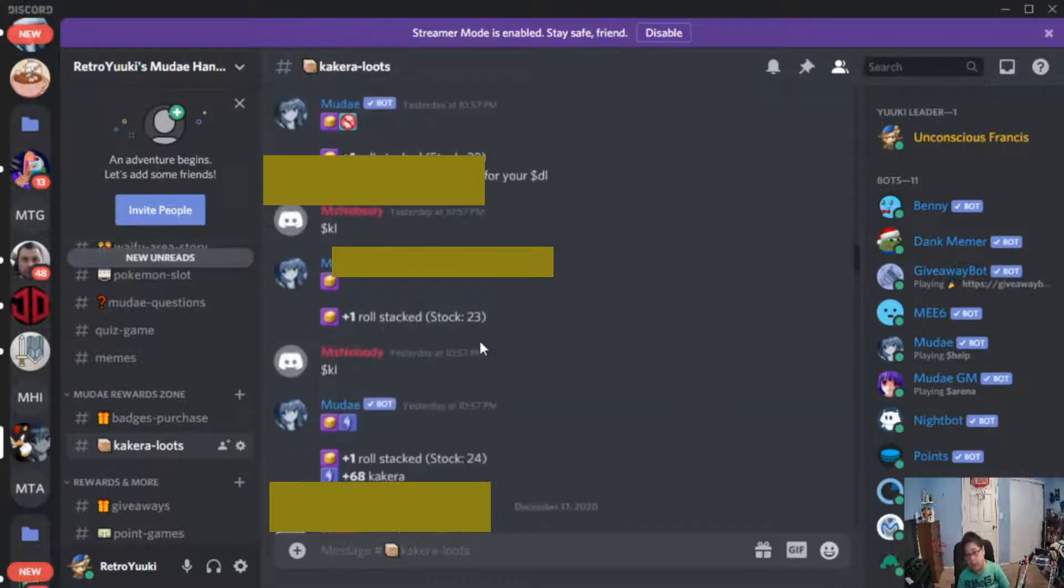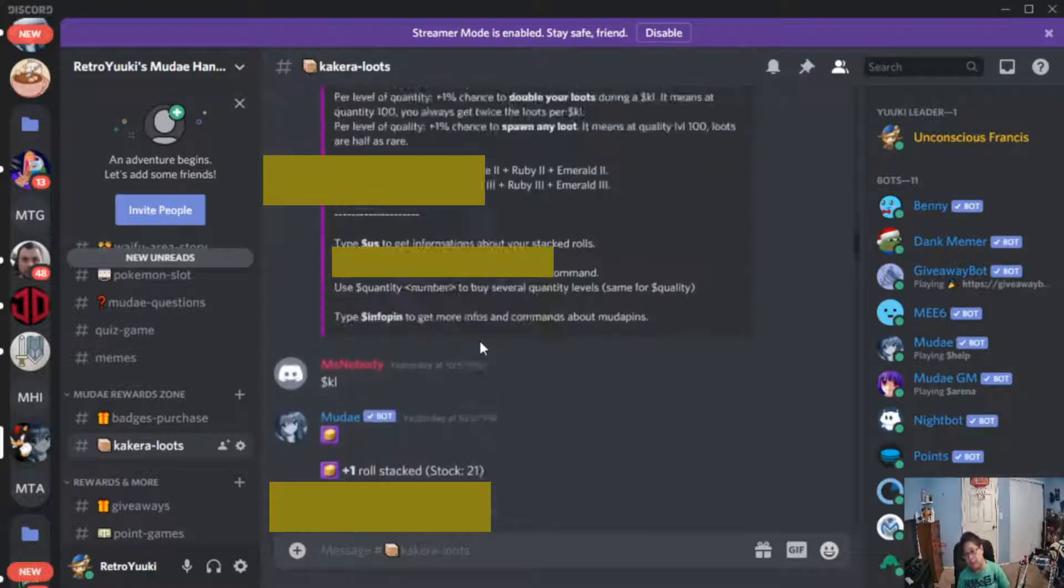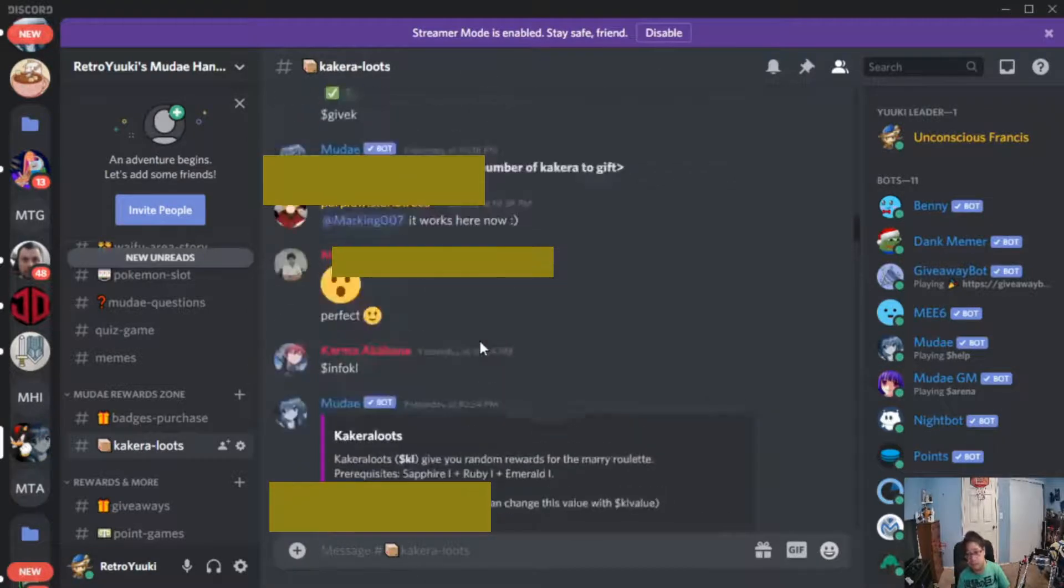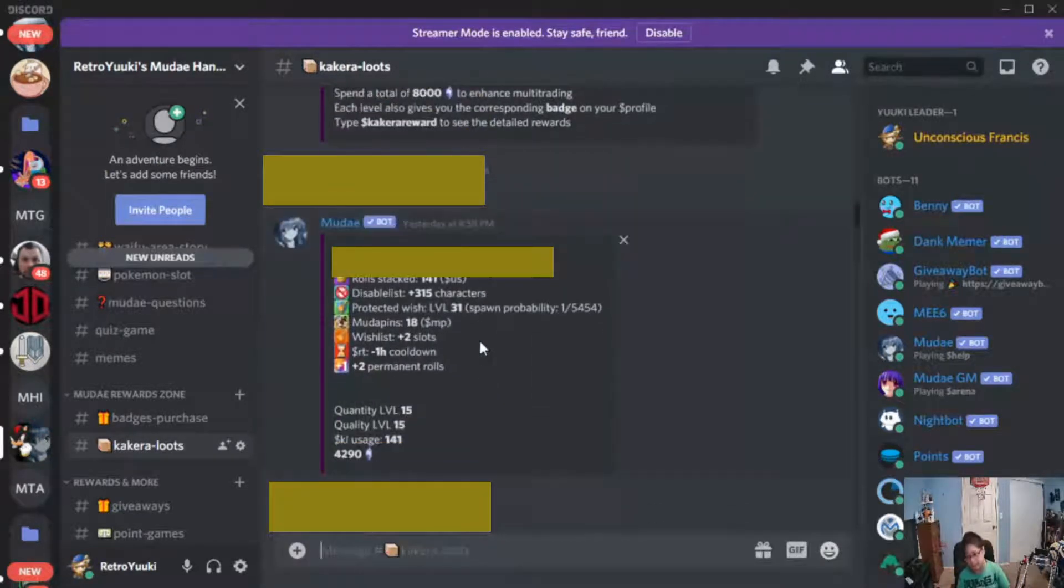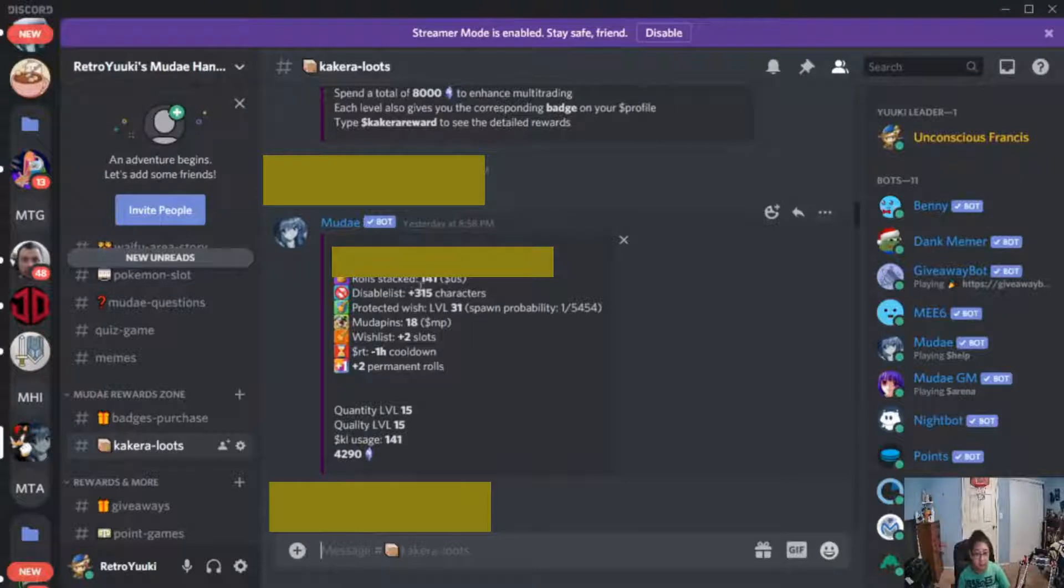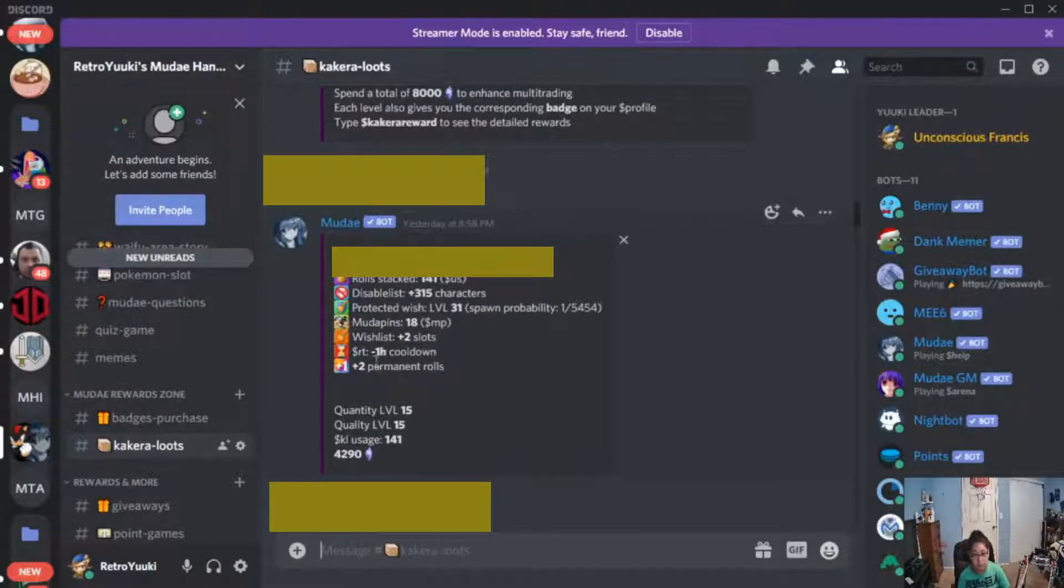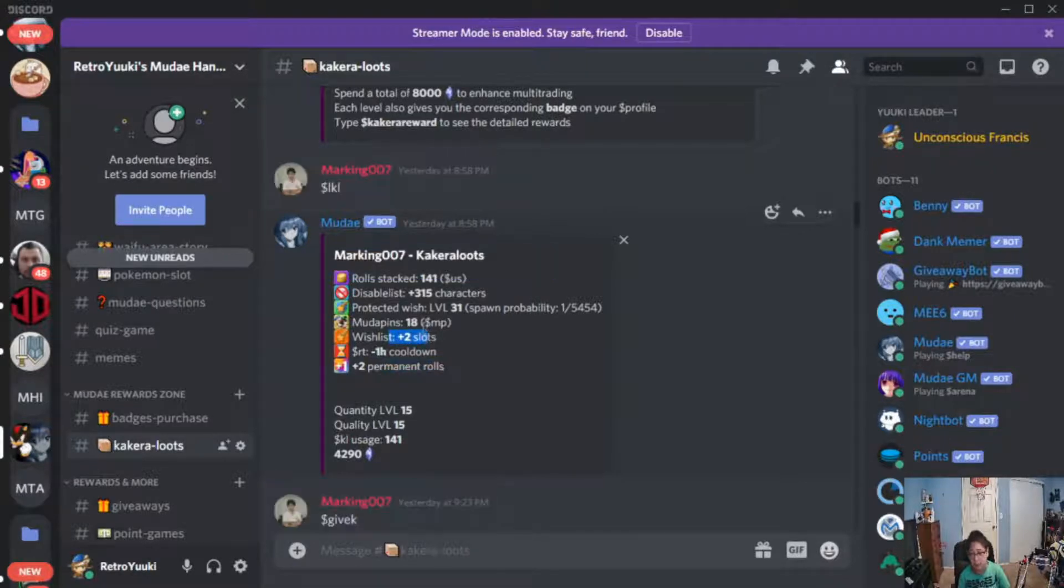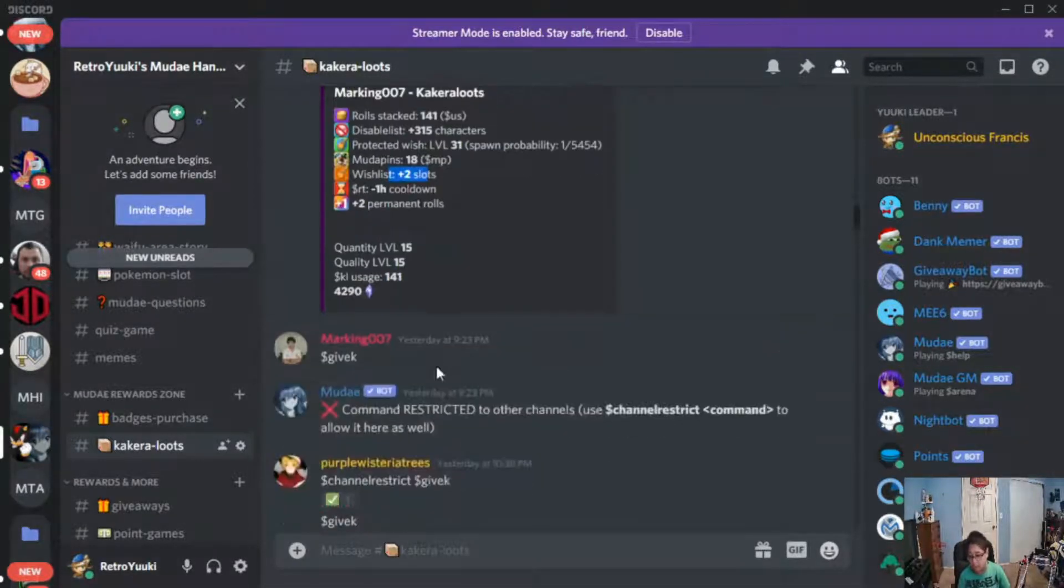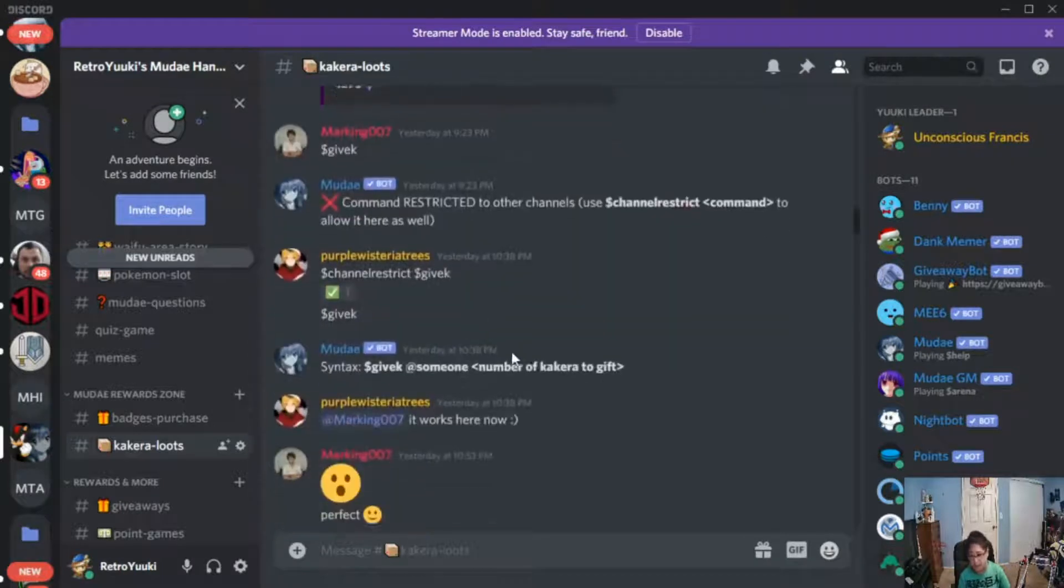One more example we got for you is this person who has 141 stacked rolls, two permanent rolls, two more wishlist slots, and there is a lot more to pull.